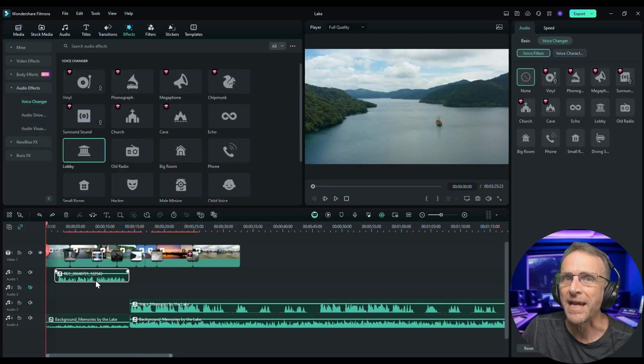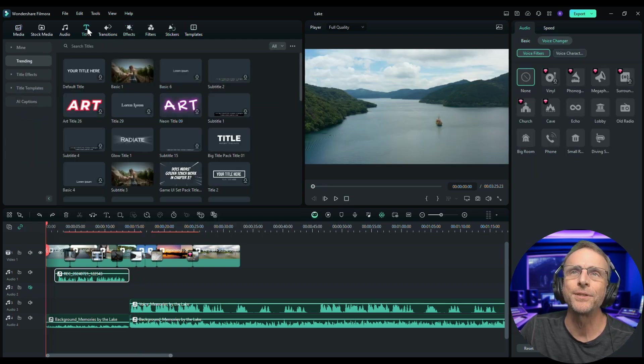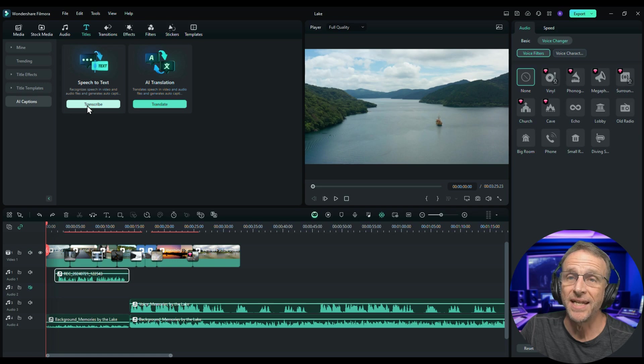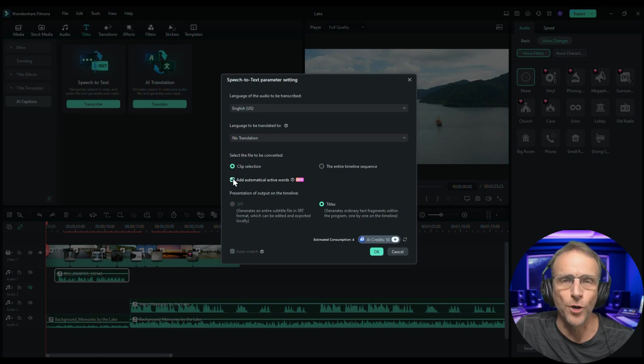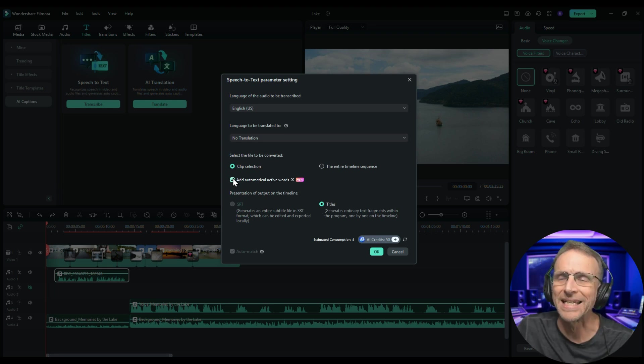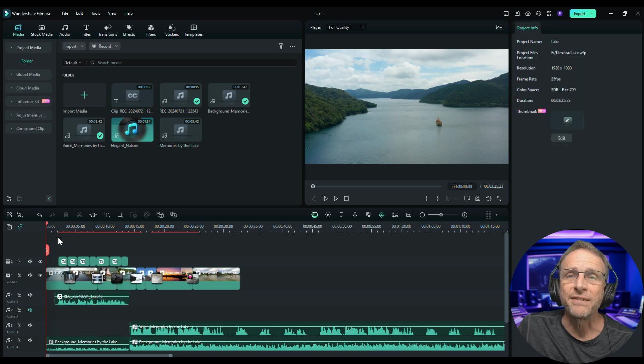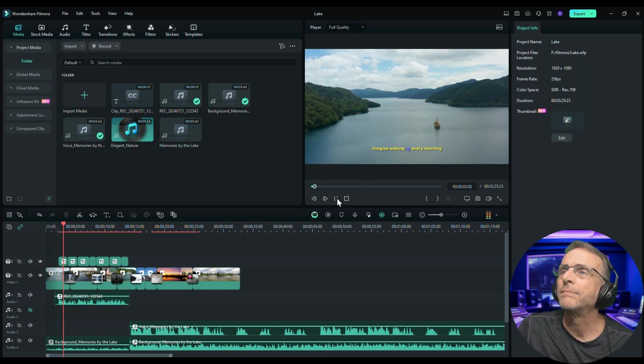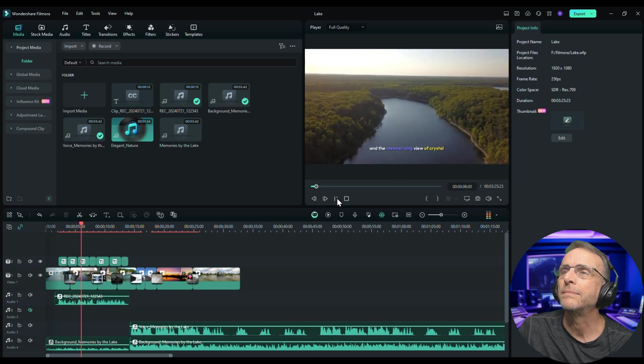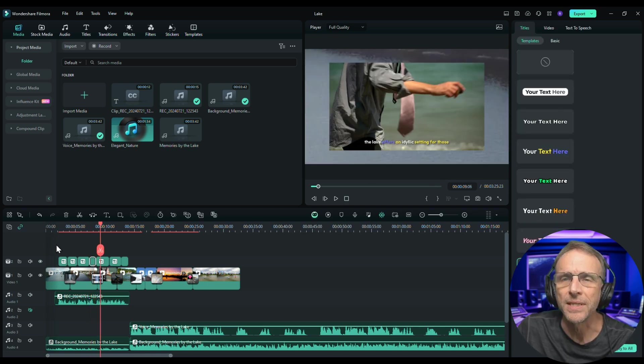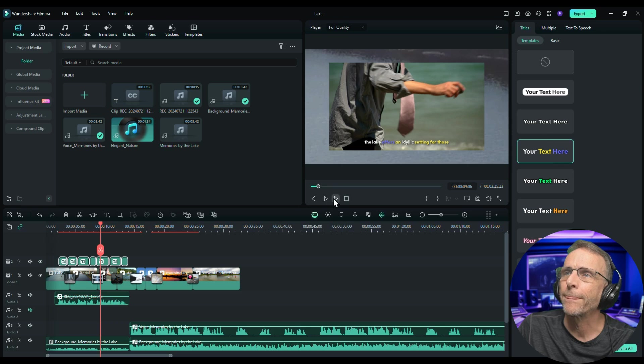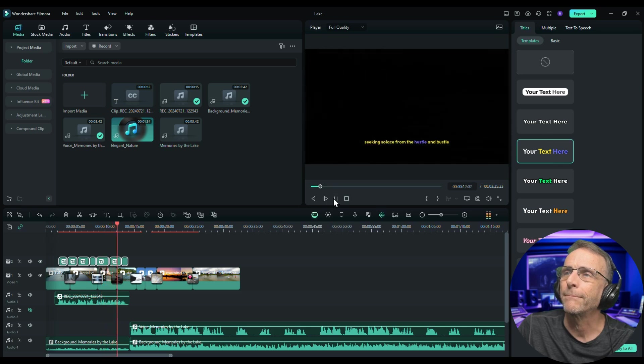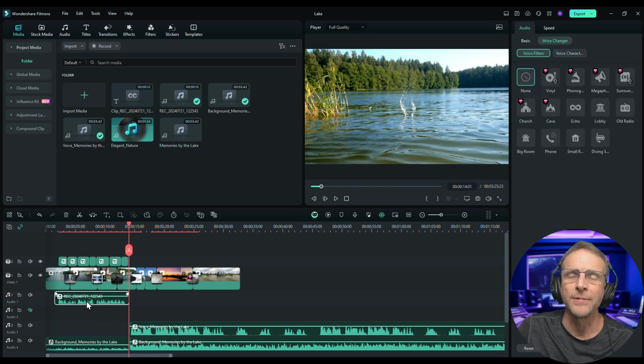How about we put some captions on this thing? I'm going to choose titles. I'm going to choose AI captions and I'm going to choose speech to text. For now I'm not going to translate it. It's the clip that I've selected here that I want, add automatical active words. Basically it means that it's going to pop up the words when I say them. You'll see what I'm talking about. And we'll click on okay. So now the captions have automatically been added to the timeline. Now if you don't like that style you can click here and choose a different style. Select all of the text clips, choose the one you want, and it'll translate to all of them.